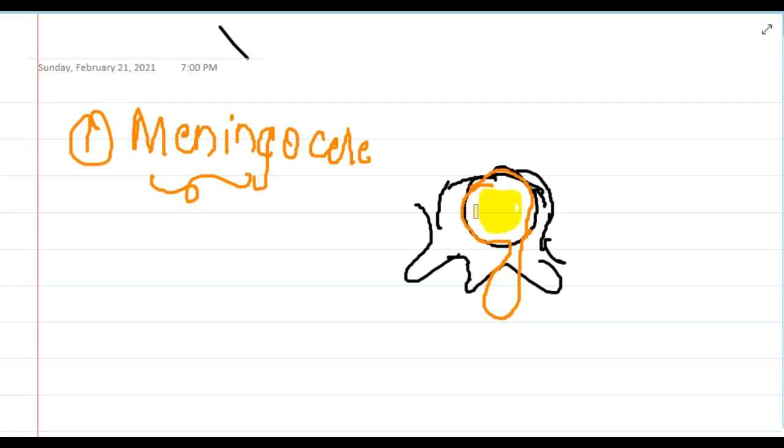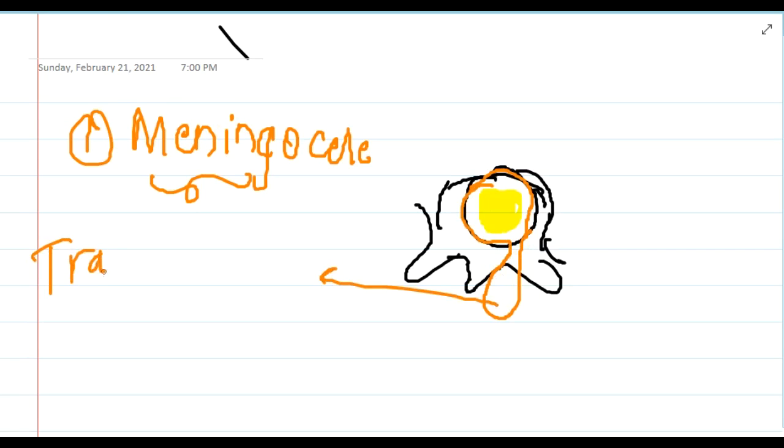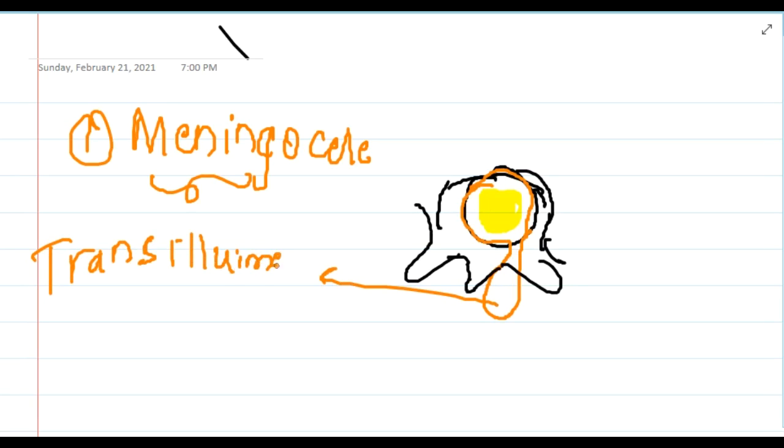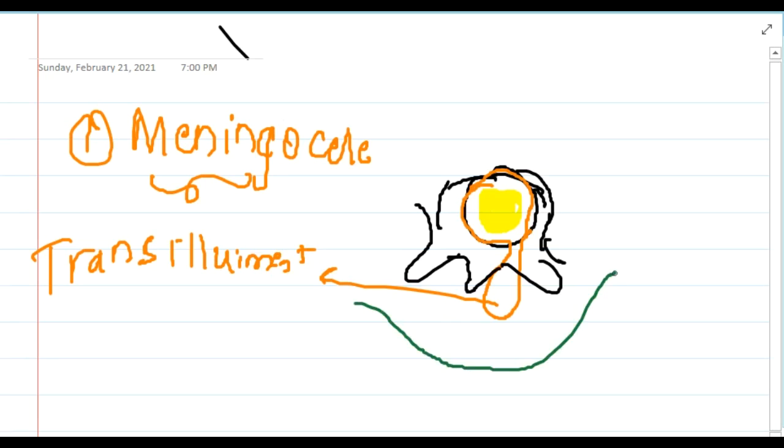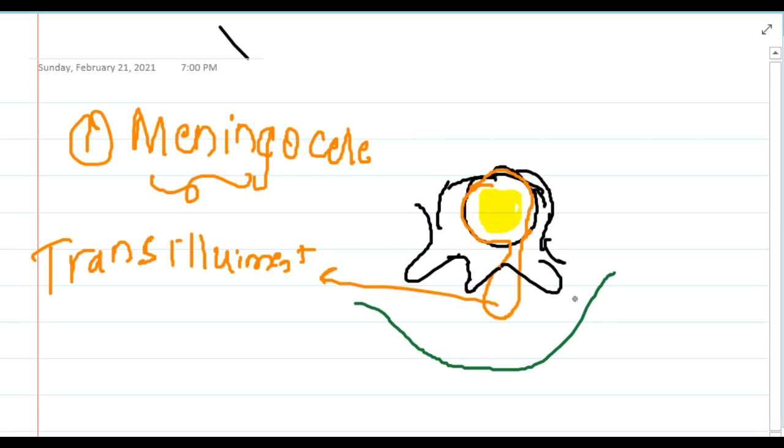As a result here, you will see the spinal cord is normal and in normal position in the spinal canal. And on clinical examination, you will see this fluctuant midline swelling which is brilliantly transilluminant. This will occur along the vertebral column in the lower back, and it is covered by the skin also.